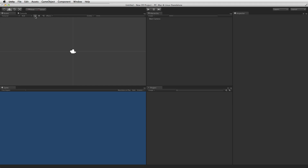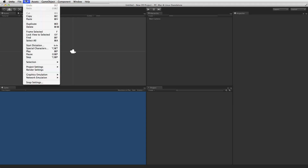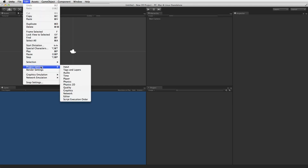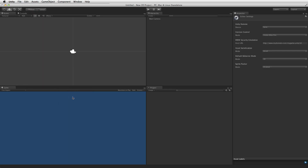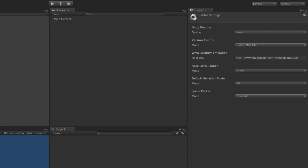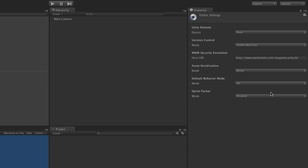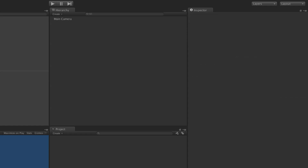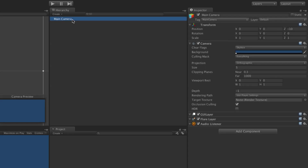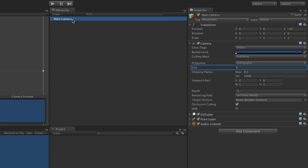To view or change the editor settings, select Edit, Project Settings, Editor. The editor setting that relates to a 2D project is Default behavior mode. When Setup defaults for 2D is selected in the new project wizard, the wizard sets Default behavior mode to 2D. When Default behavior mode is set to 2D and a new scene is created, the default camera will be set as Orthographic with an orthographic size of 5.